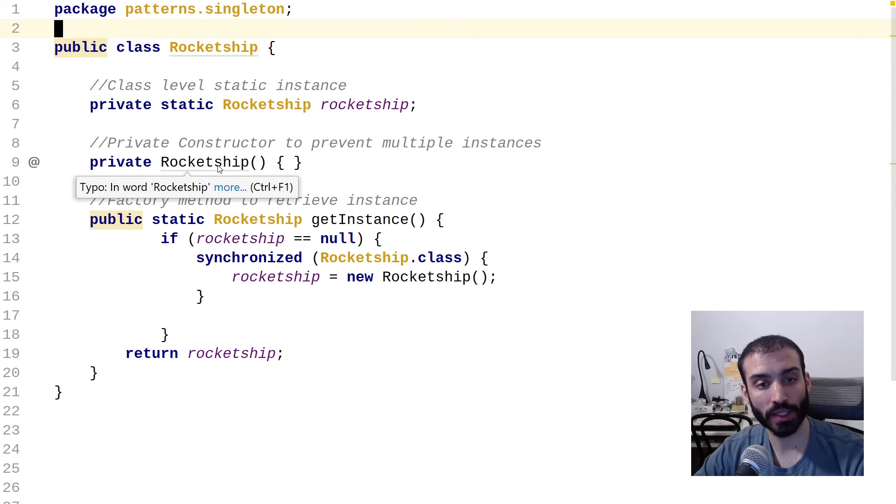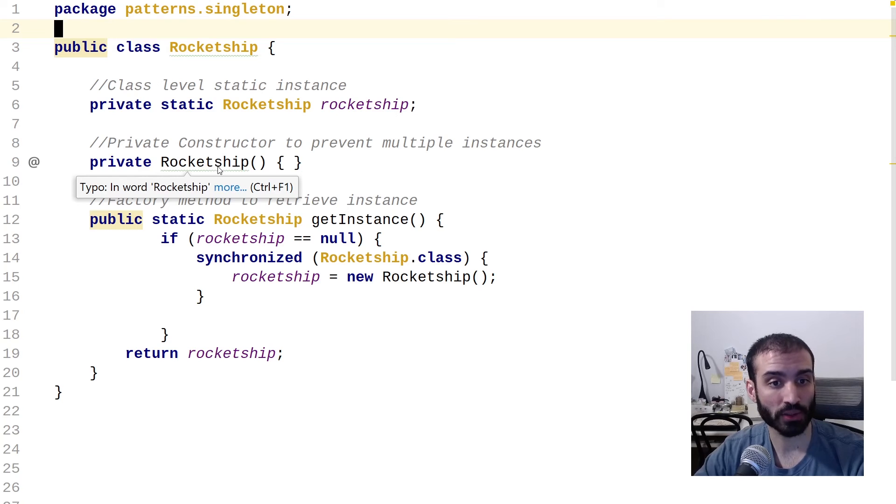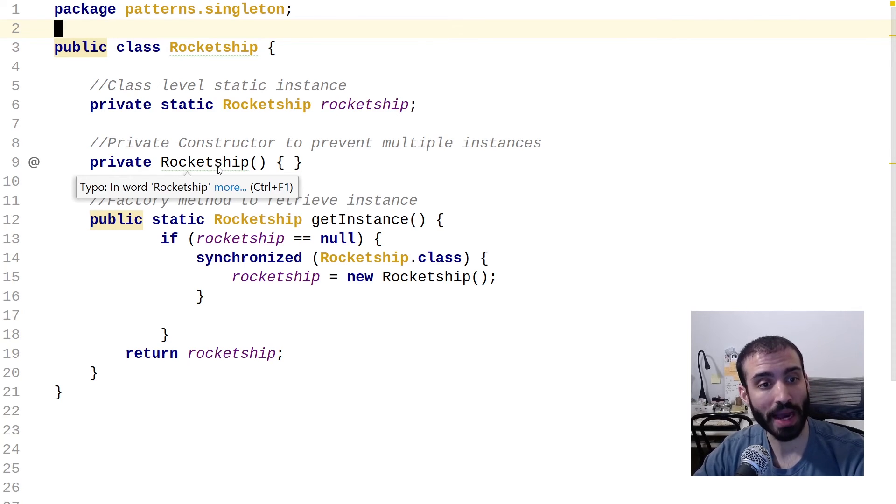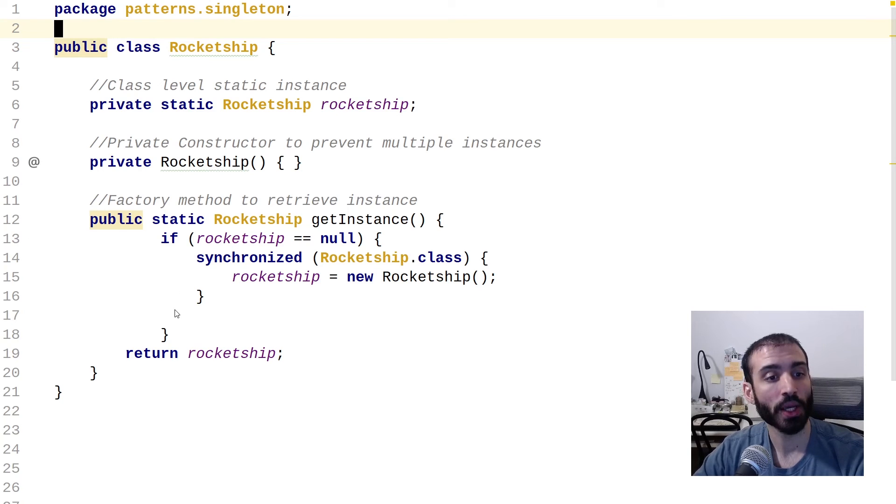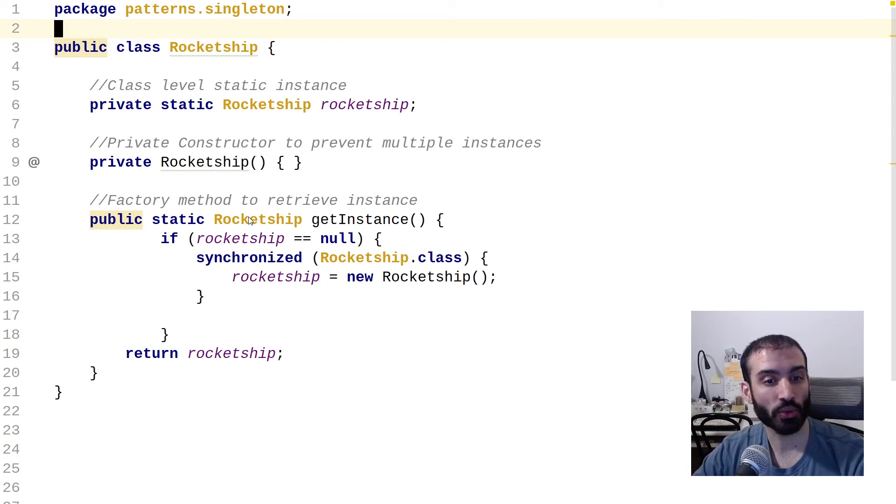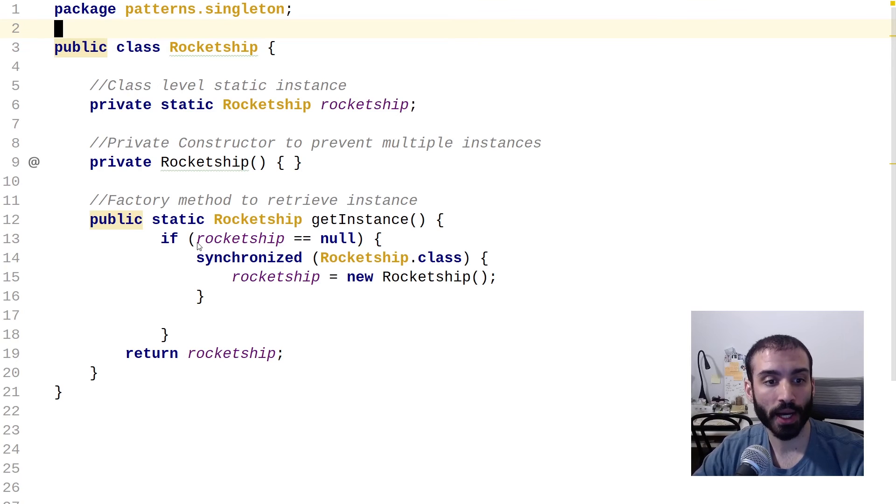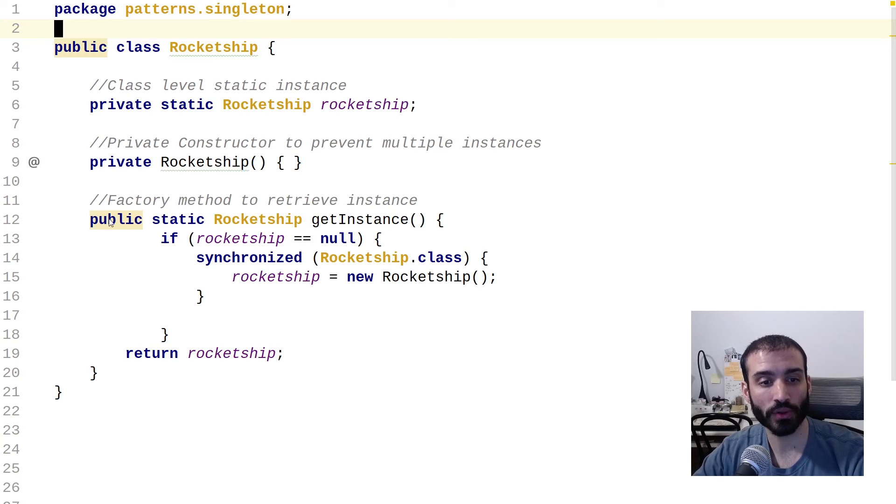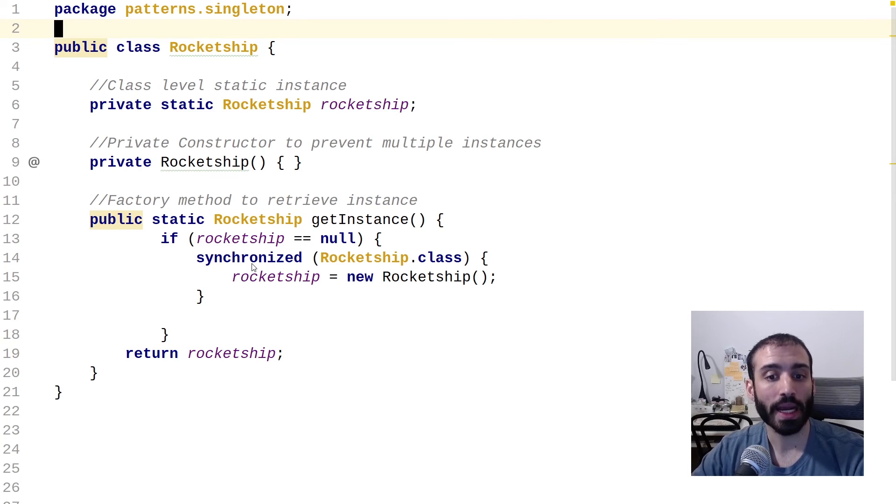And this is intended to prevent external callers from creating an instance, unless they're using our factory method, which is what we have below. So here we have a public static rocket ship get instance method. And the first thing we're doing is we're checking if the rocket ship instance is null. So if this is the first time entering this block, and as I mentioned before, we need to worry about multi-threading in the case of this rocket ship class.